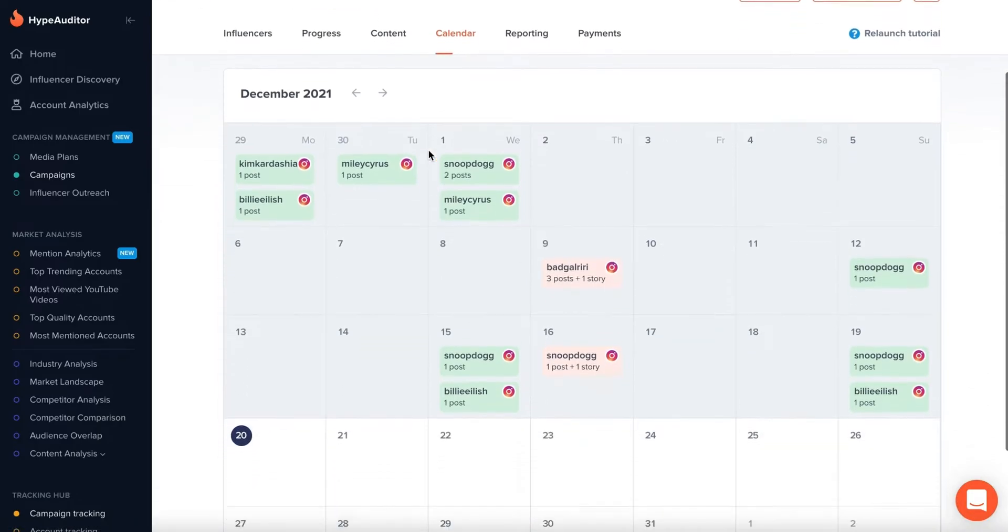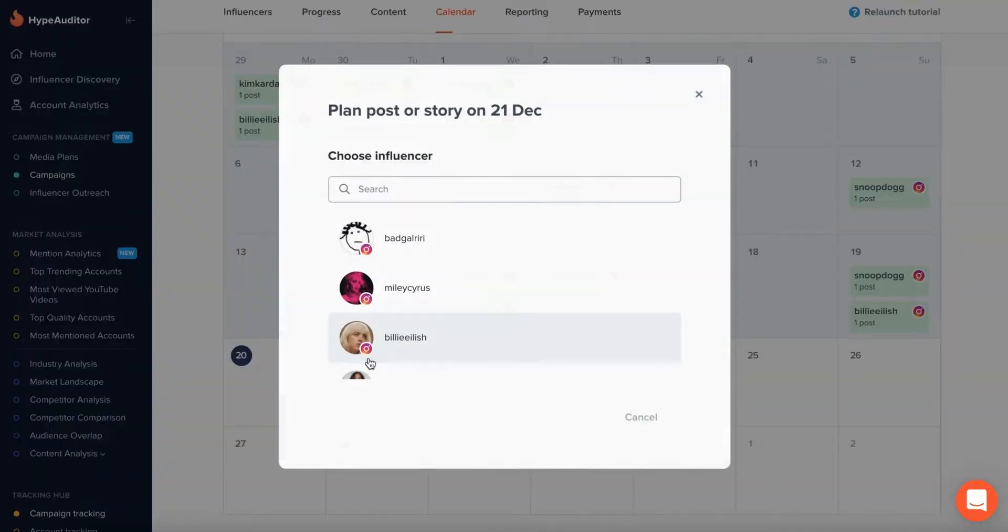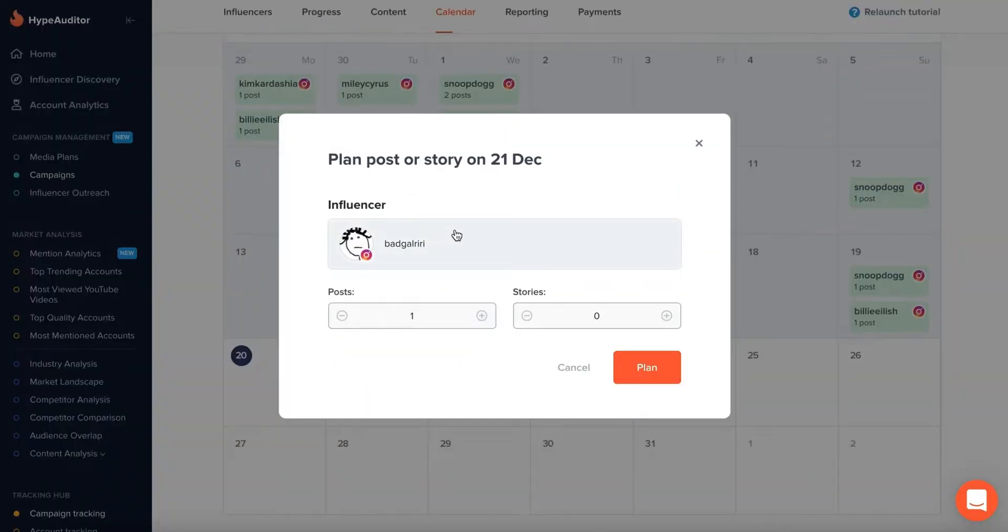Map out your marketing activities and schedule publication dates of influencer content with the easy-to-use influencer marketing calendar.